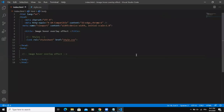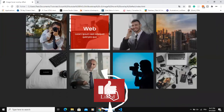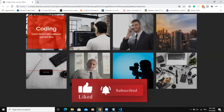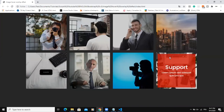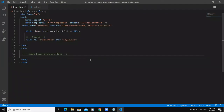Hi and welcome back to this channel. Today I am going to show you how to design an image hover overlay effect like this one I'm showing on the screen right now. During this design, we are basically going to be using HTML and CSS. So let's jump right inside the code.